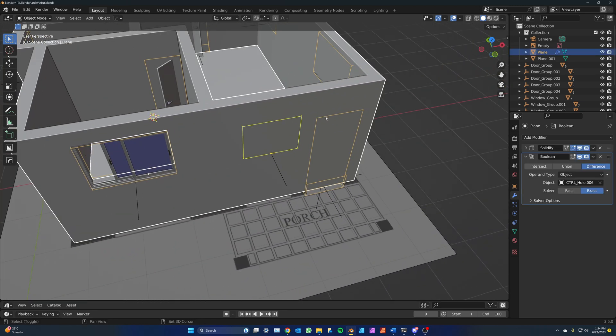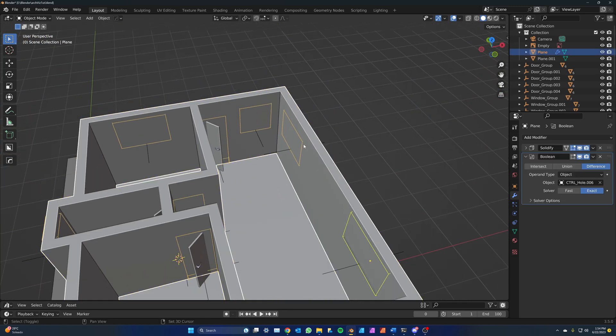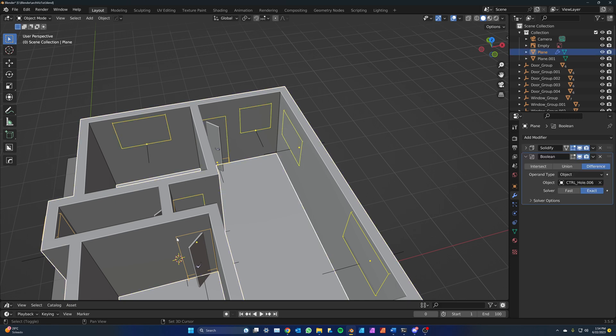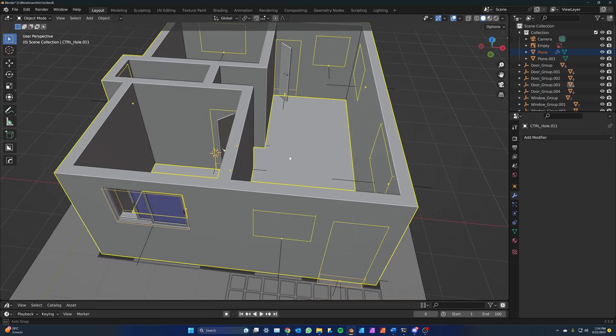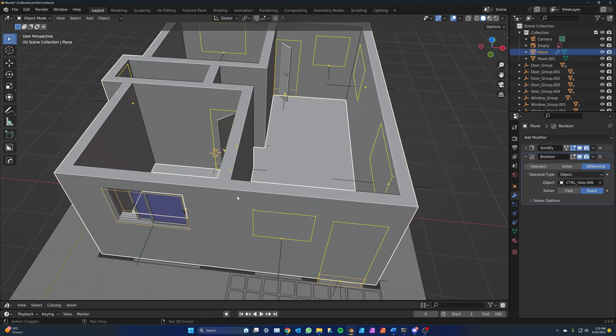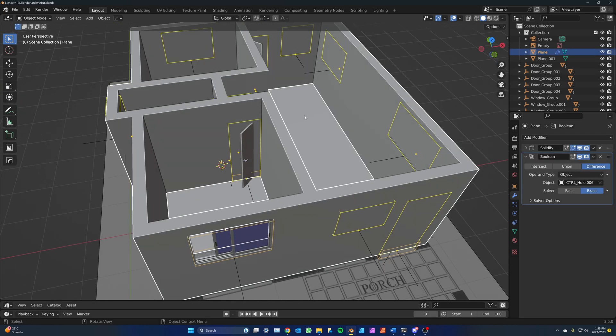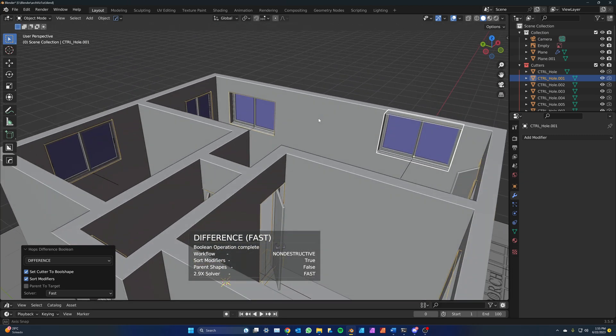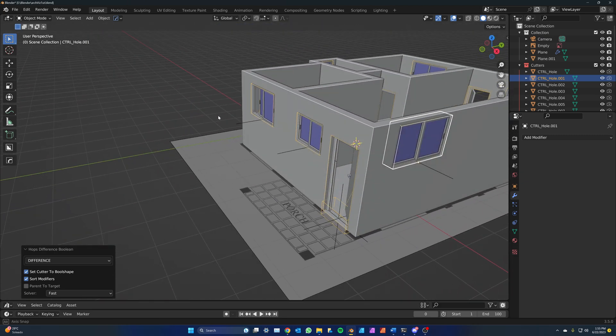Select all of the boxes of the rest of the windows and doors by shift clicking each one of them. Make sure you're selecting the box only. With all of them selected, shift click on the wall to select that too. Now the wall is selected and it is the active object. Press the boolean difference hotkey, control and the minus key in the numpad. And this will create all of the modifiers in one fell swoop.